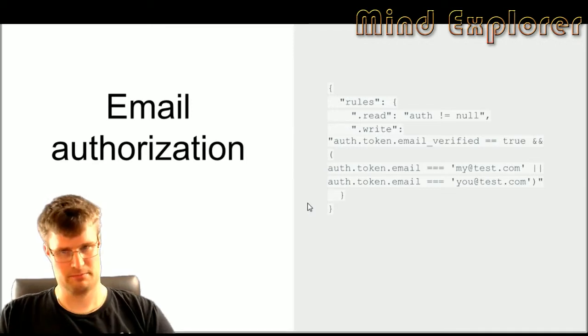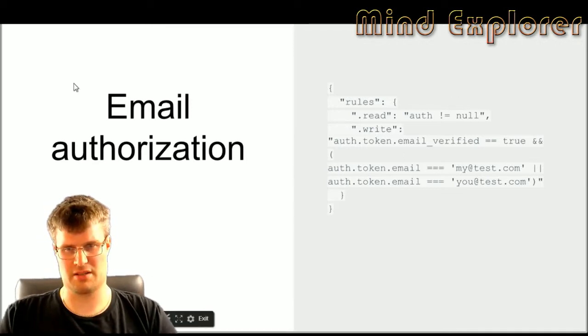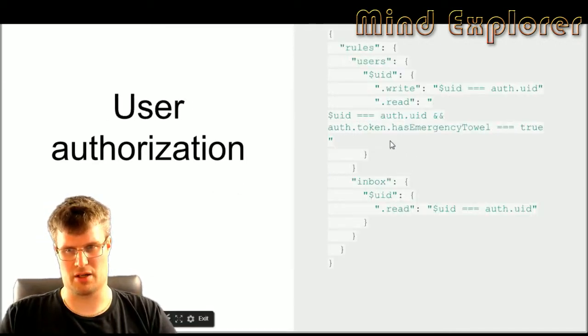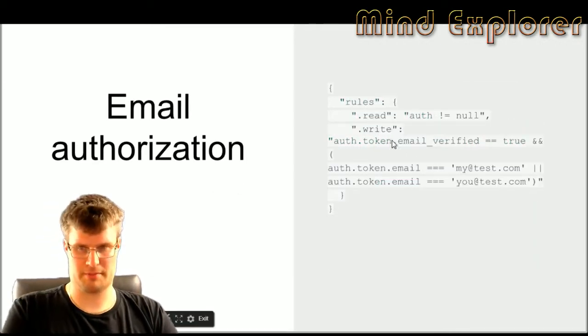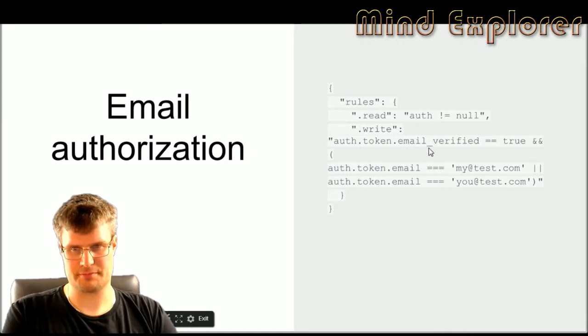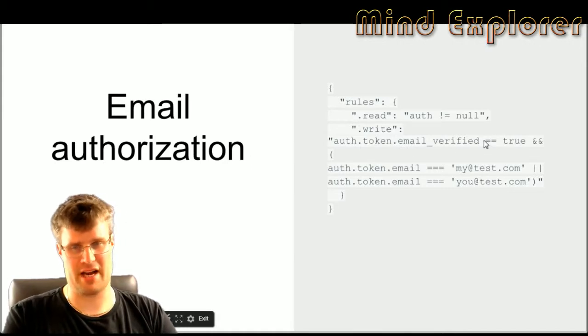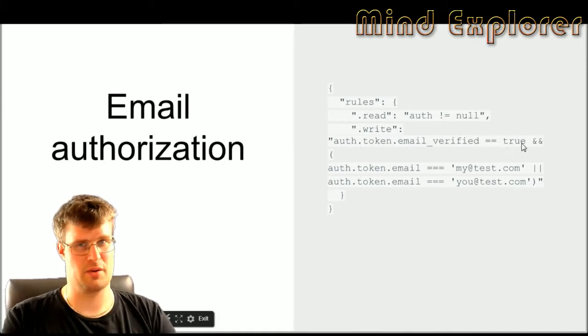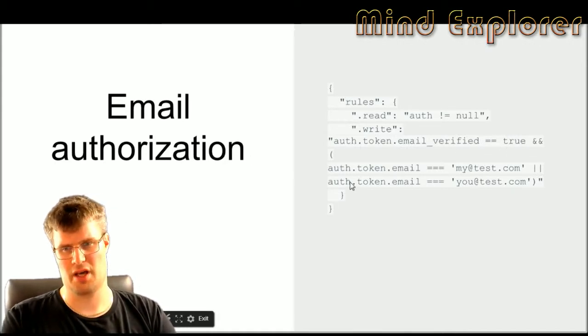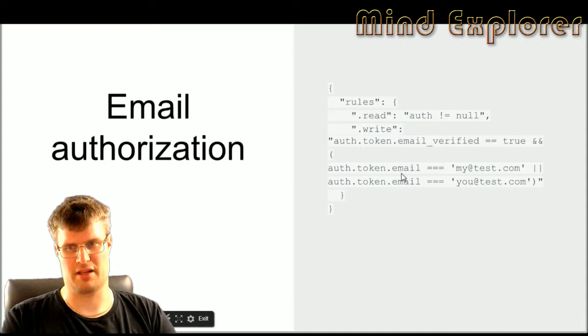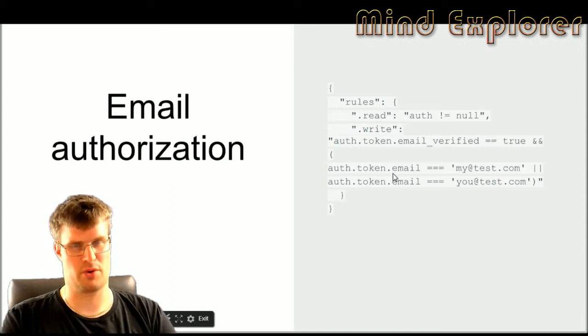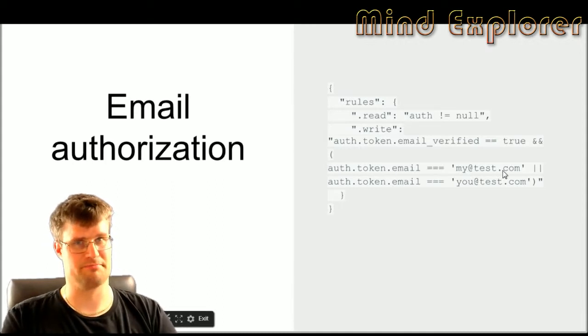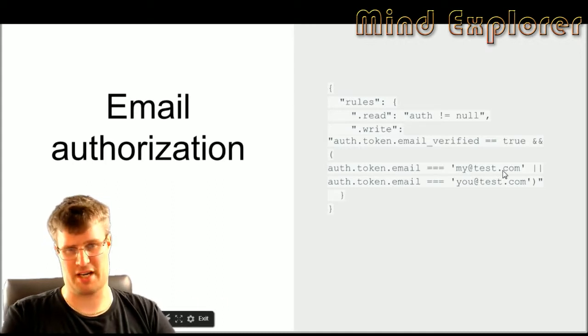These rules are quite easy. You take the auth token email verified and that should be equal to true. Then you check that the auth token email is equal to some specified email.